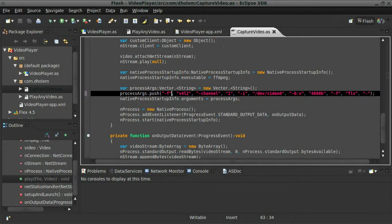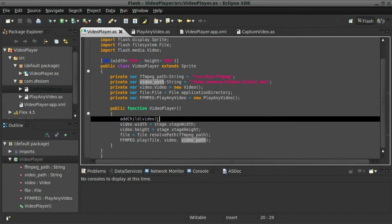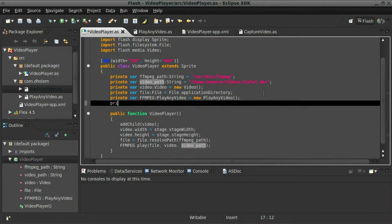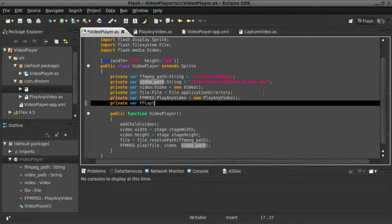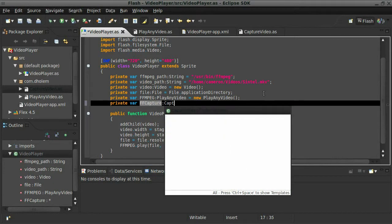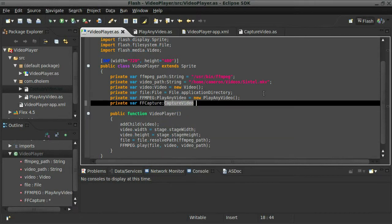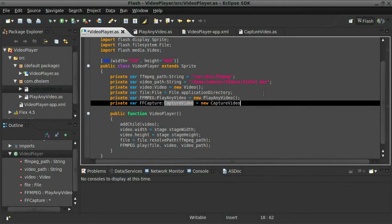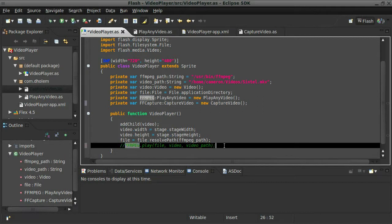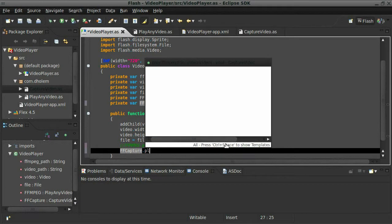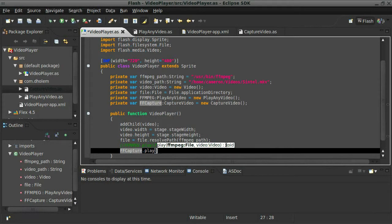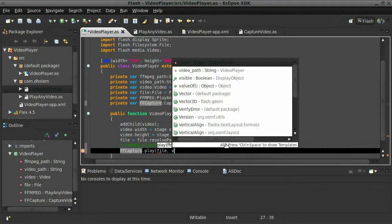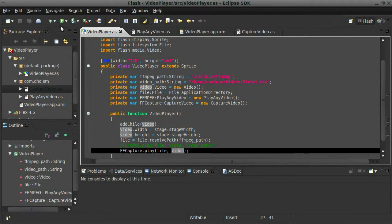So if I save that and go back to my initial one here, I can create this variable and I'll call it ffcapture equals new capture video. So instead of running this here, I'm going to replace this with ffcapture.play. And now we only need two things, our file and our video. I'm just going to go ahead and run that and see what happens.